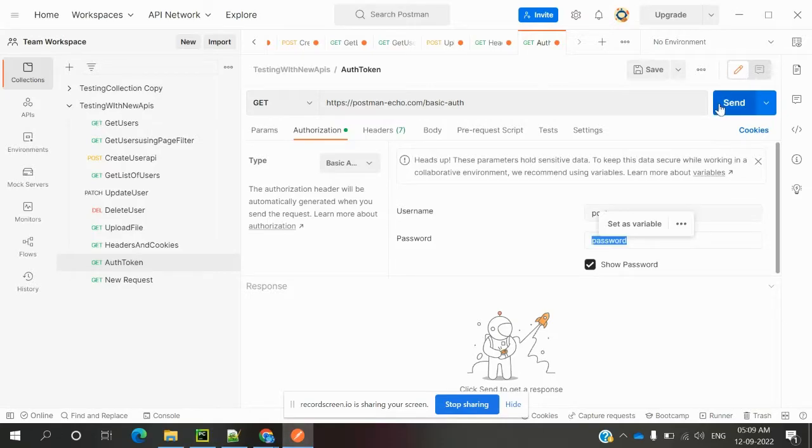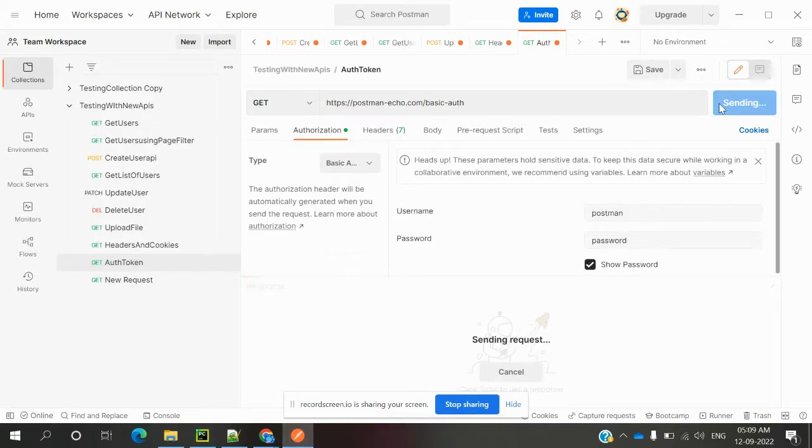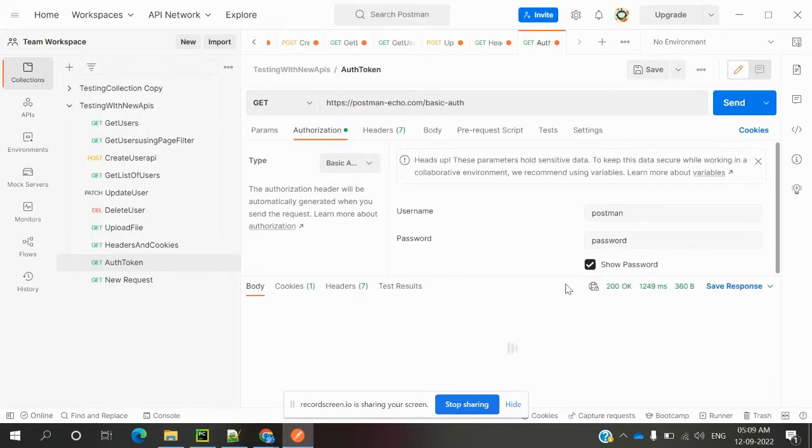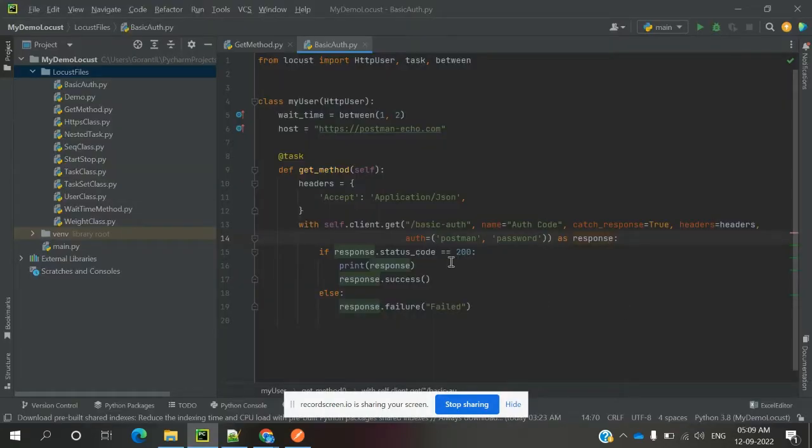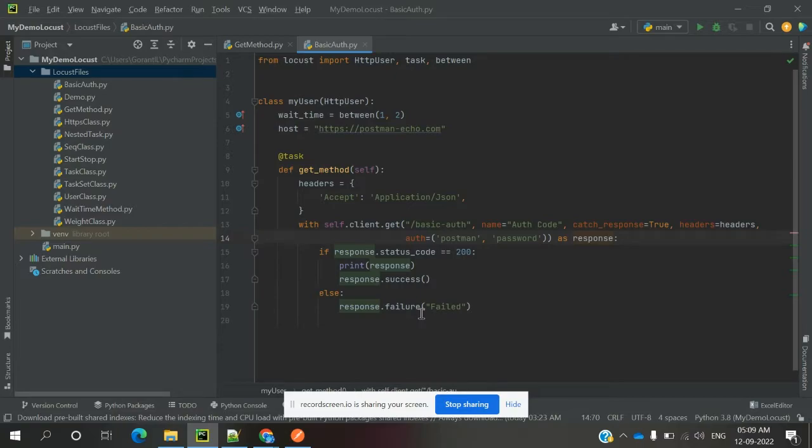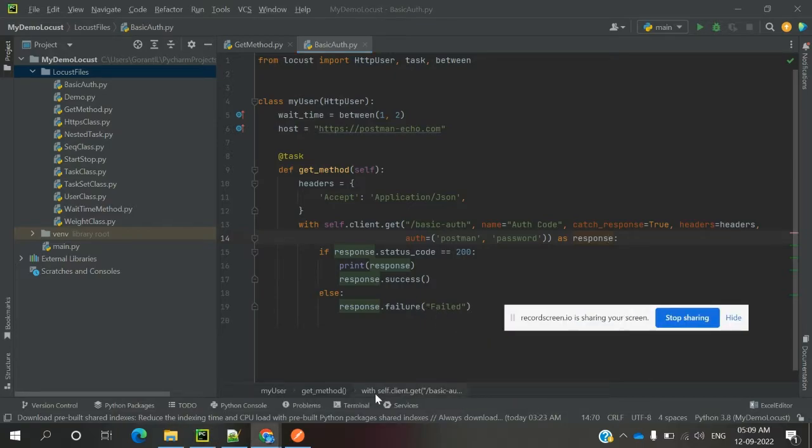If we hit this, it will give us a 200 status code. I'm printing the response, and I'm printing for failure if it's a failure case.